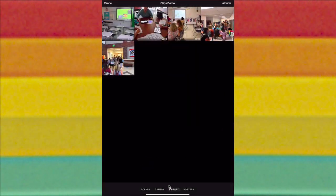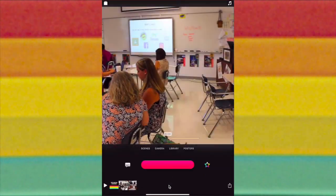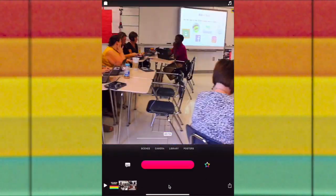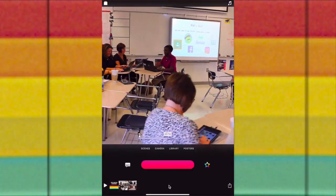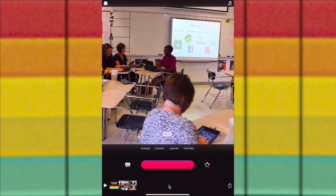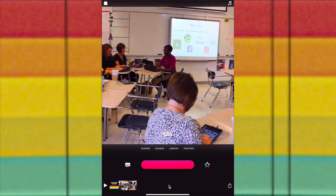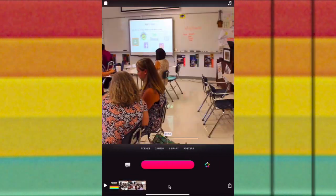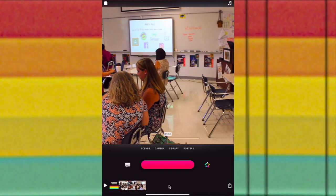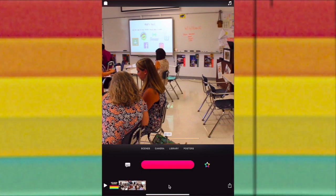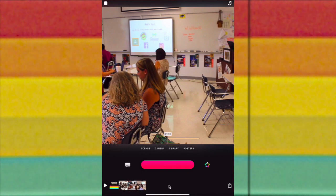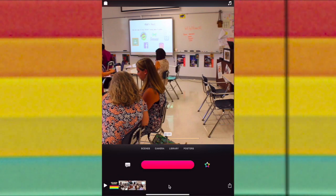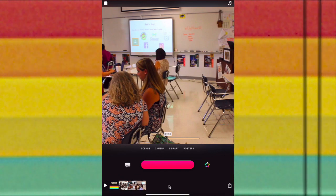I'll tap on Library and add another video. I can scrub to where I need to be and I recorded a little clip of them enjoying themselves. I want to show you one more feature of Apple Clips, and that's Scenes.